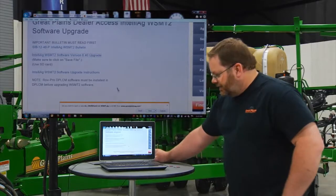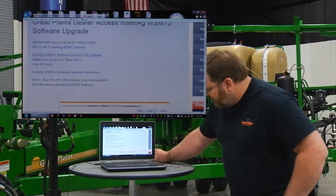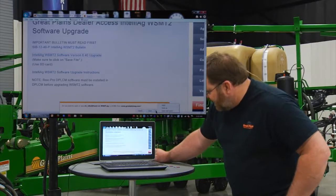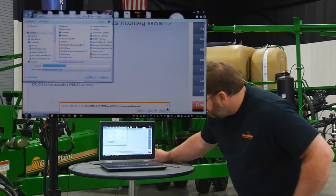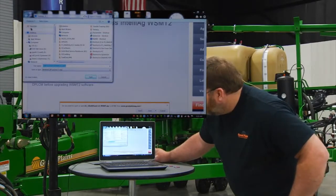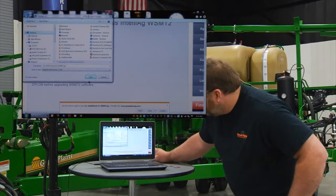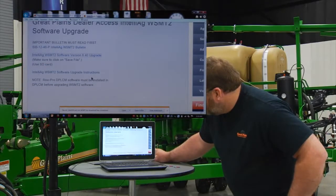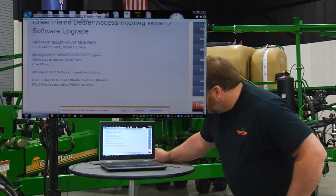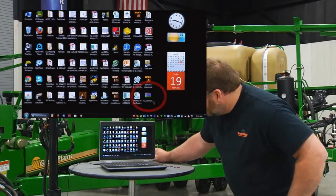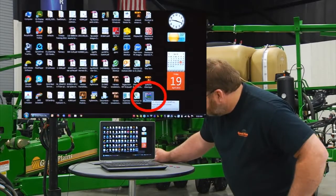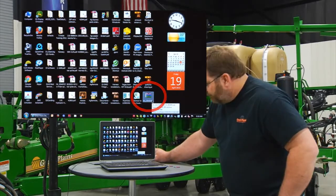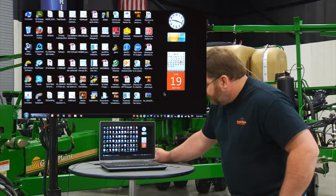Once I click on the software update, it's going to ask me where I want to save it. I want to click on save as, and I want to save it on the desktop and click save. Then if I open up my desktop window, I should see this zip file here on my desktop — that is the zip file of the software. We're going to work with that here in a little bit.